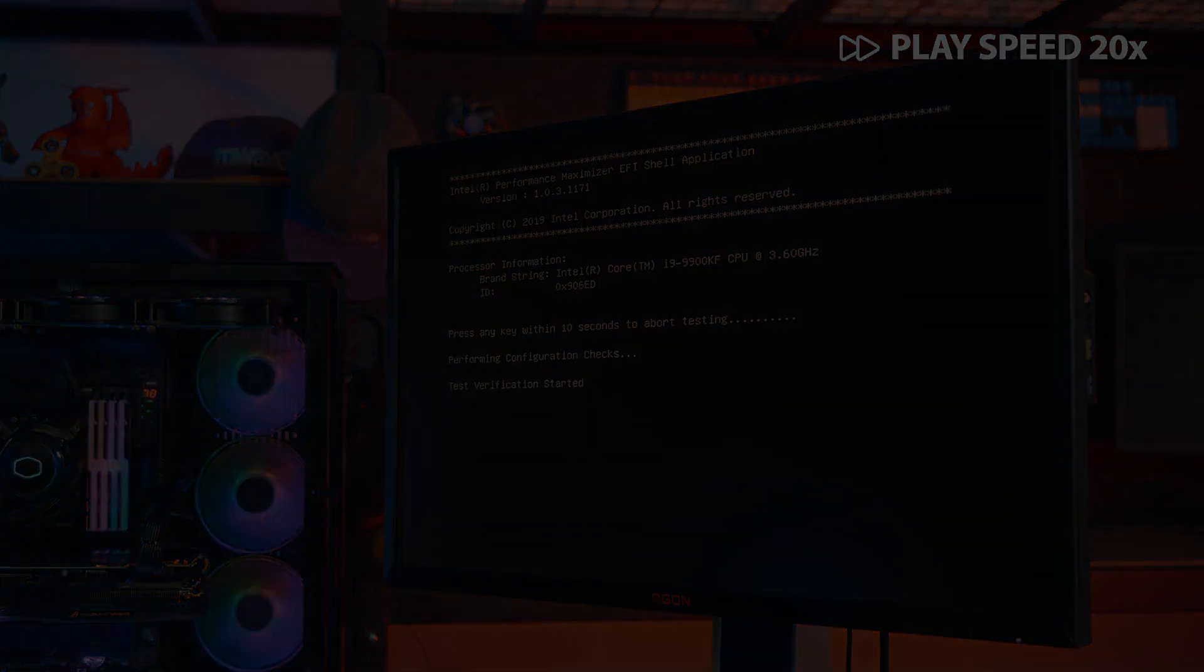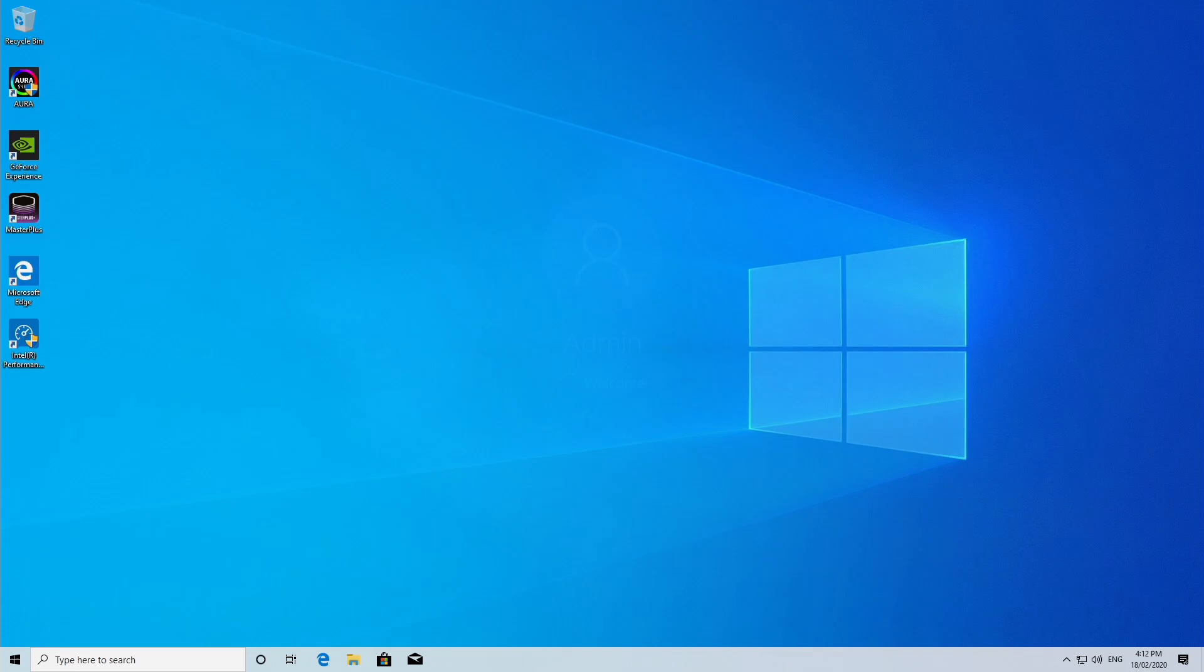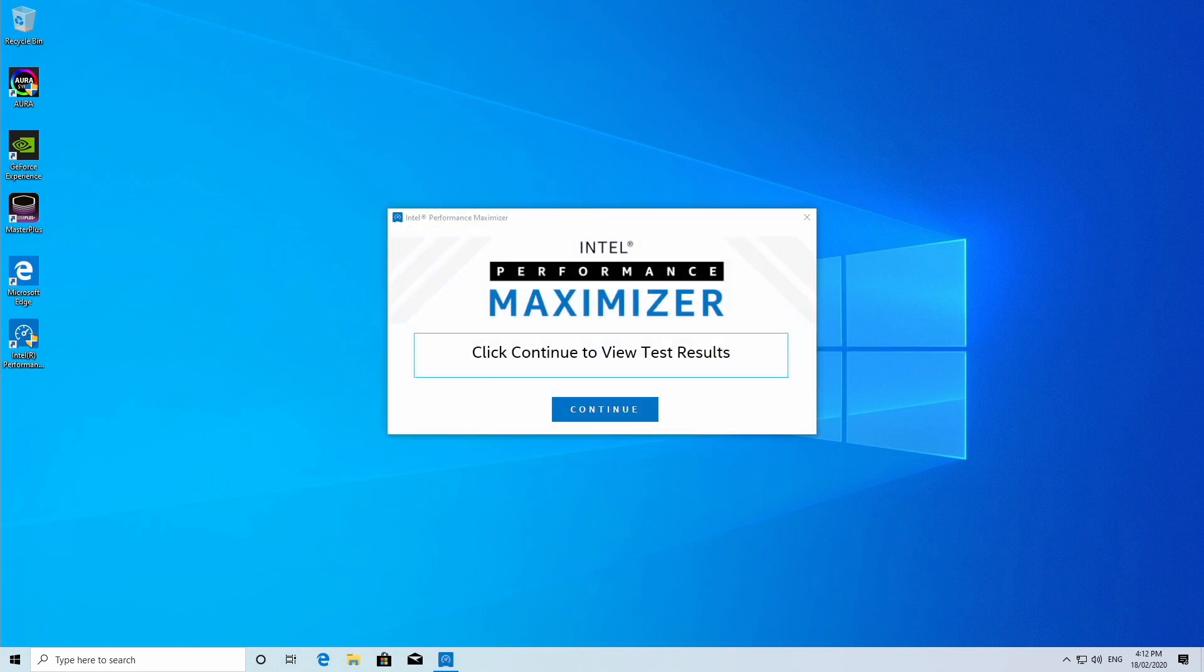Once Intel has completed all of its tests, it will automatically boot you back into Windows, at which point the Performance Maximizer will ask you to click continue to view your test results.